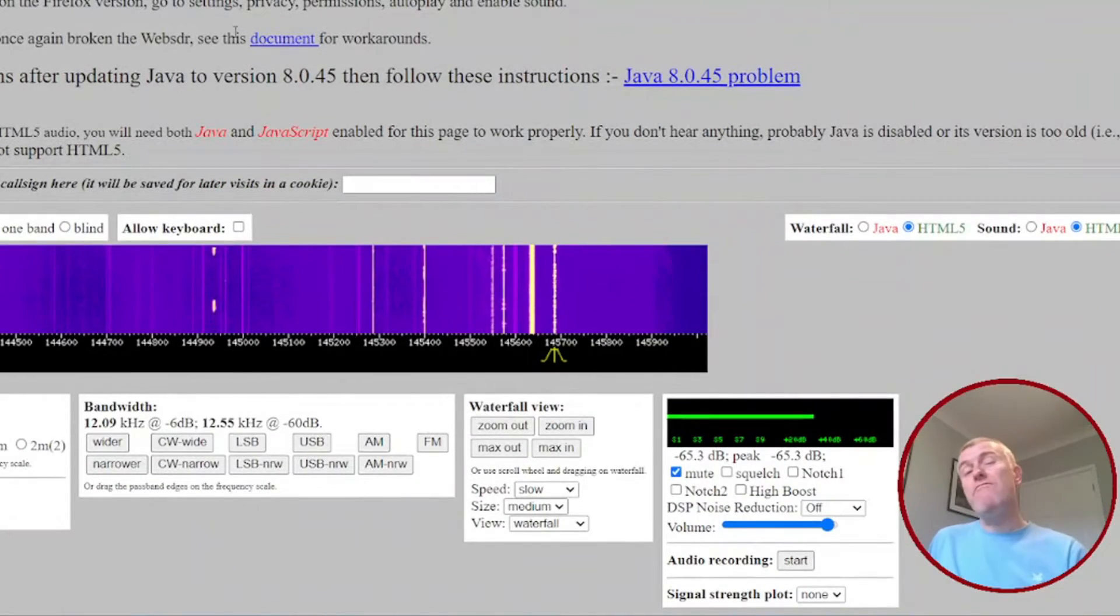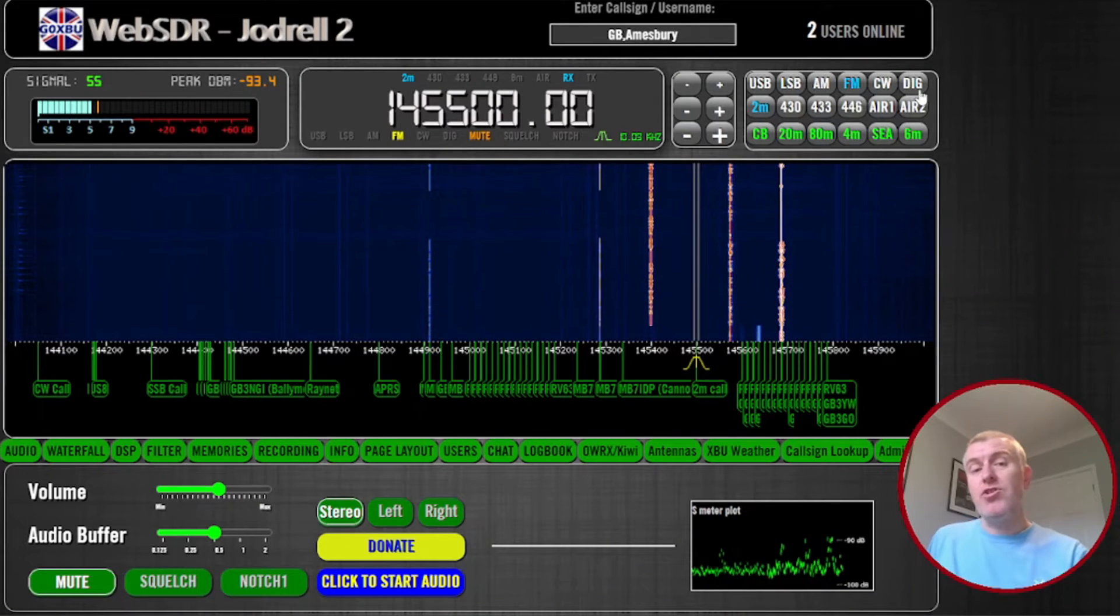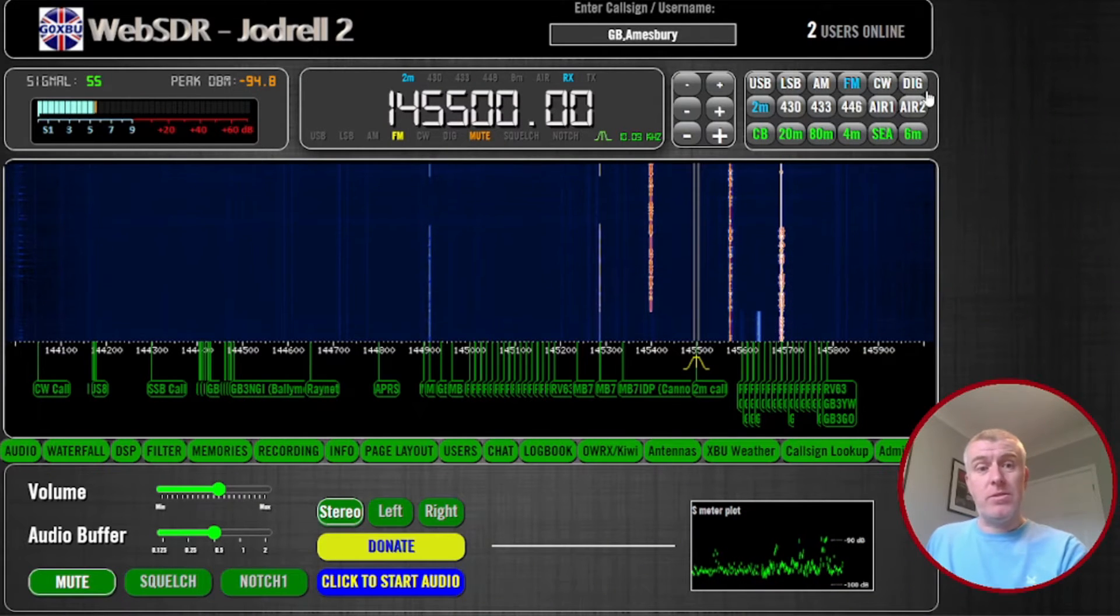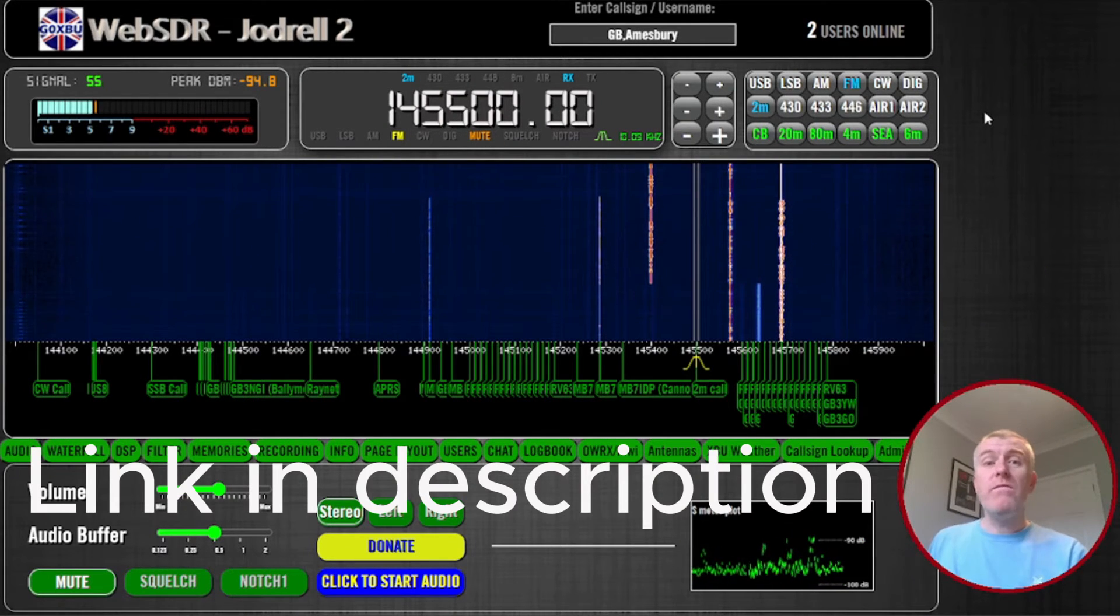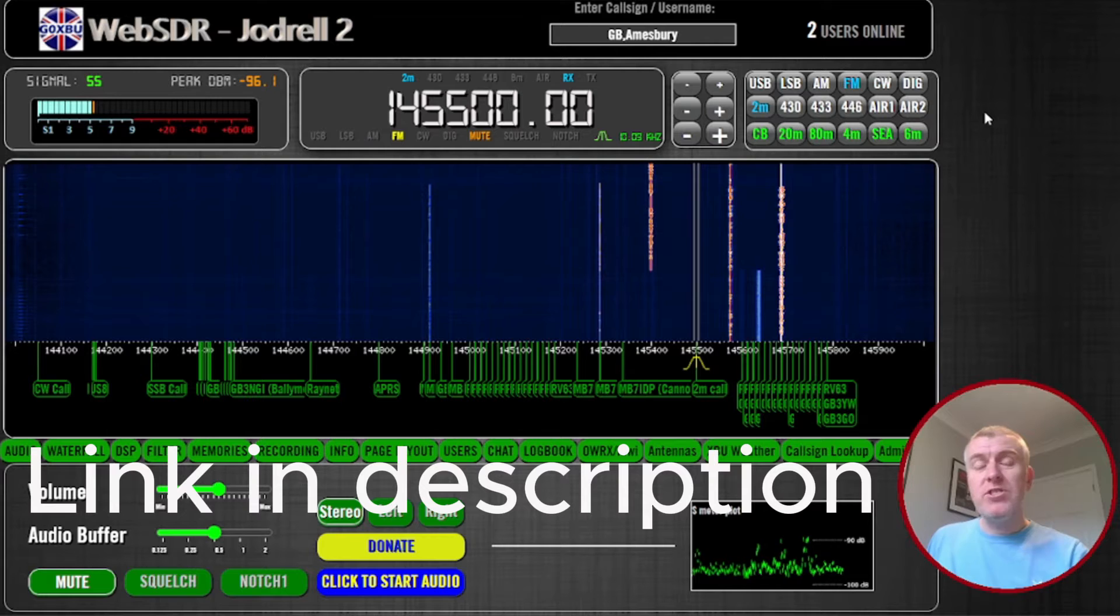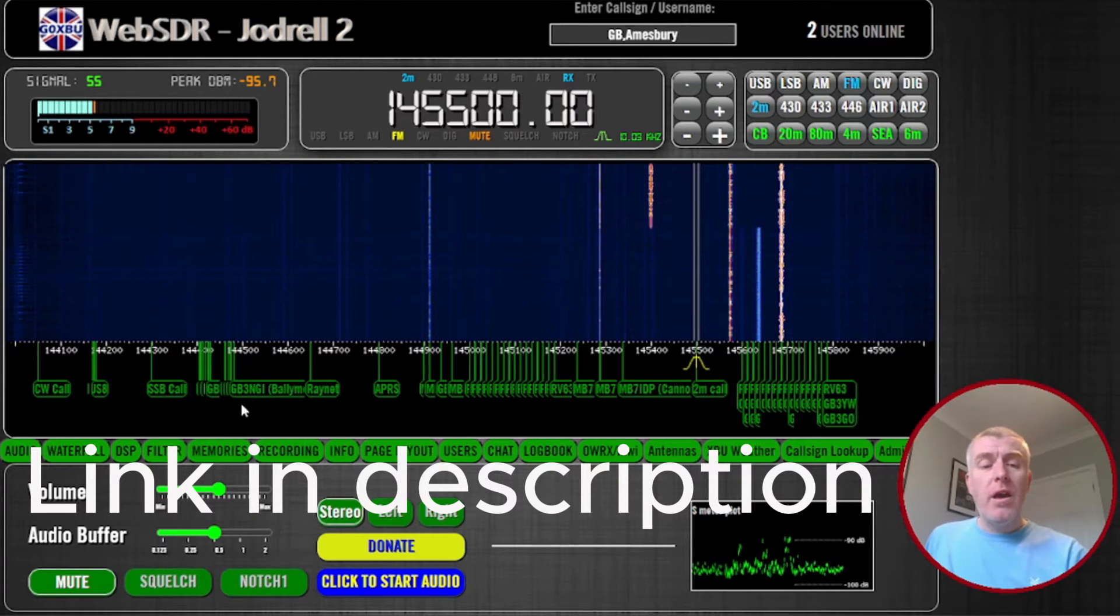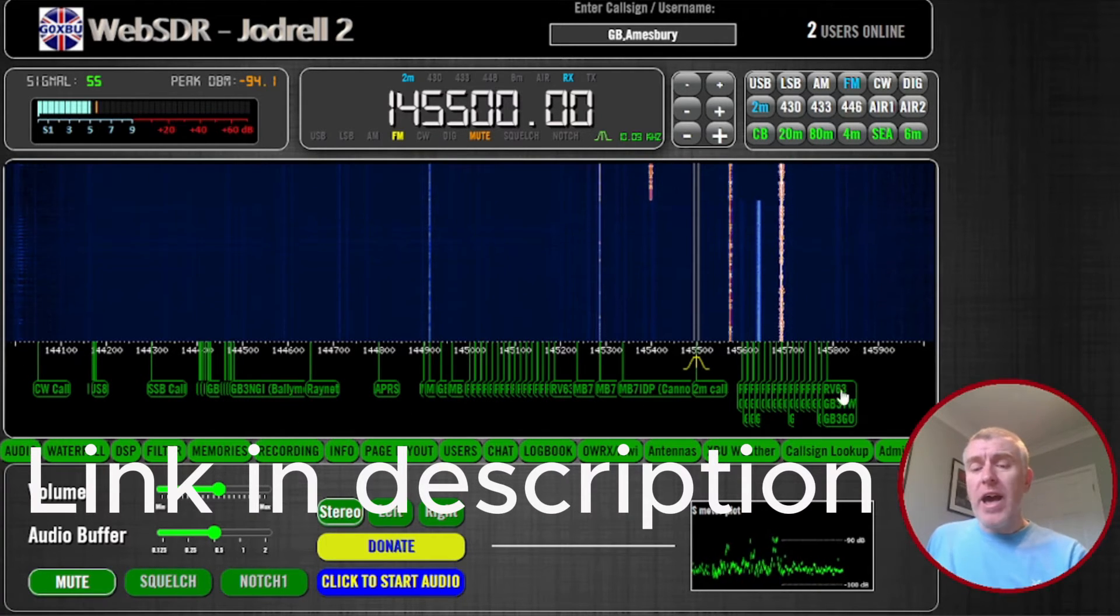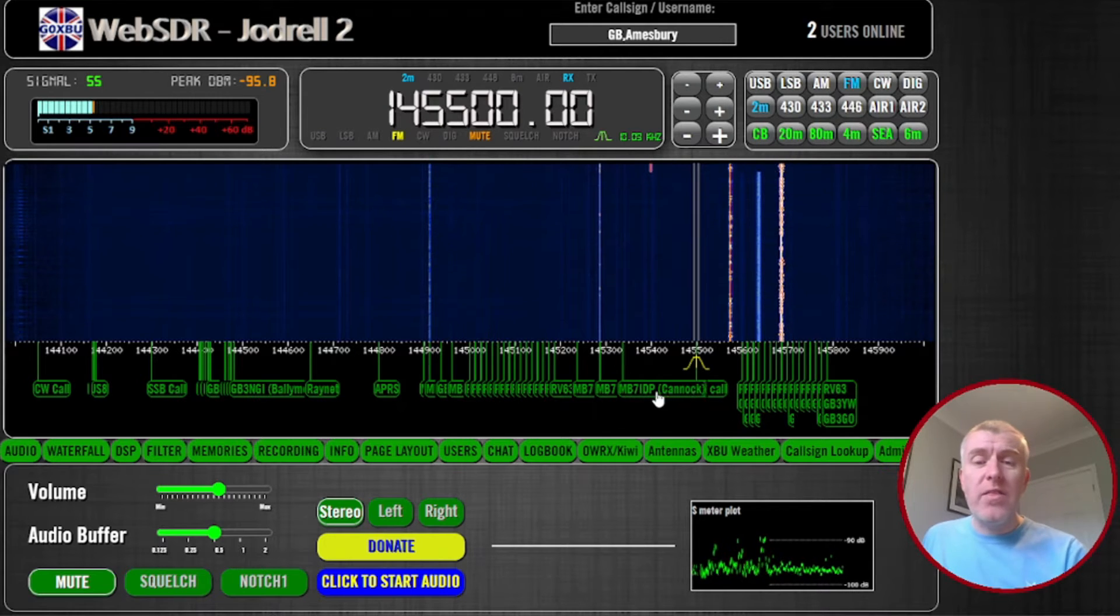The other one I recently discovered is the Jodrell Web SDR. Again, similar format, you have your waterfall.